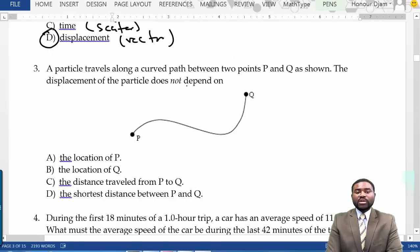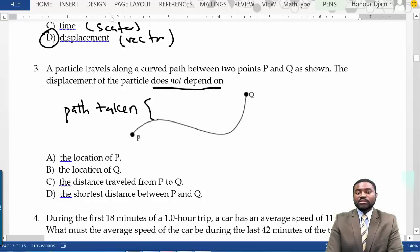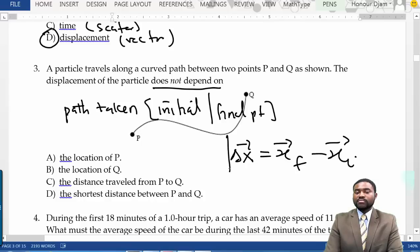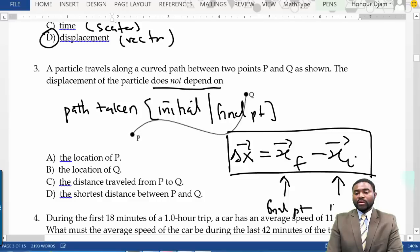A particle travels along a curved path between two points P and Q. The displacement of the particle does not depend on the path taken, but depends only on the initial and final points. Remember that displacement Δx = x_final - x_initial. Based on this equation, it doesn't matter what path you take or the distance between the two points. It depends only on the initial and final point. So the answer should be C.